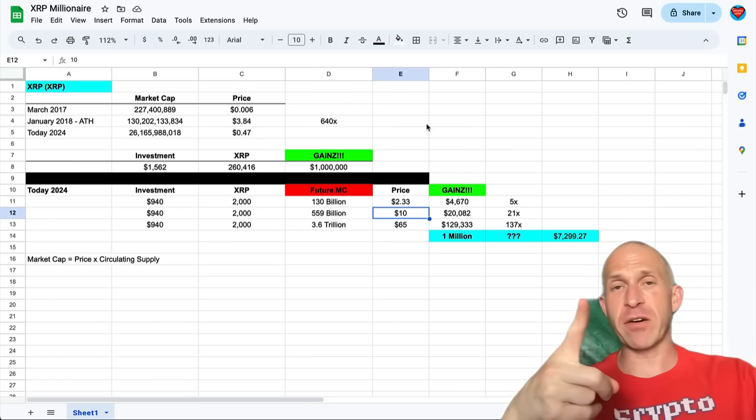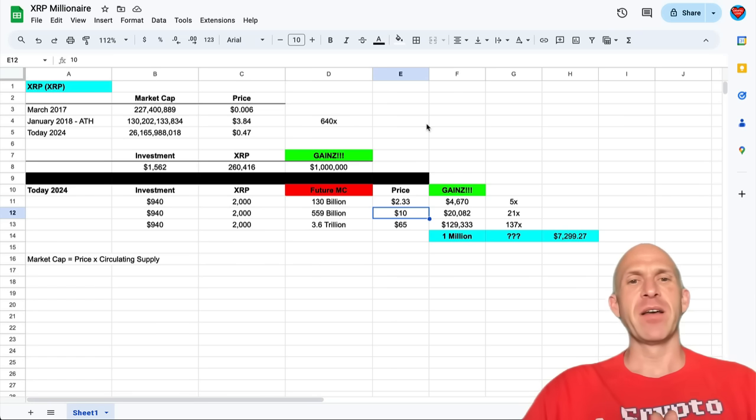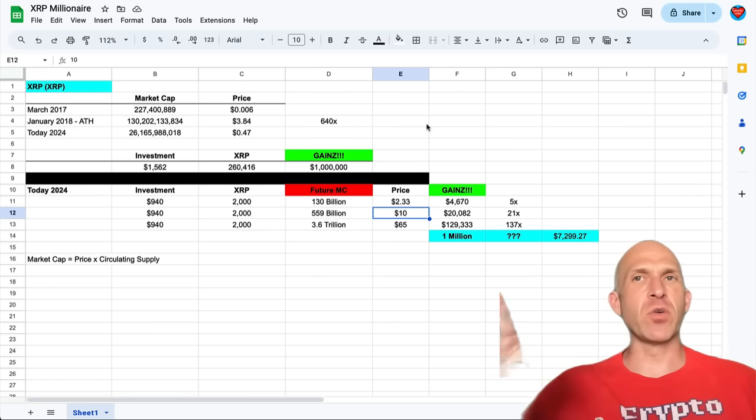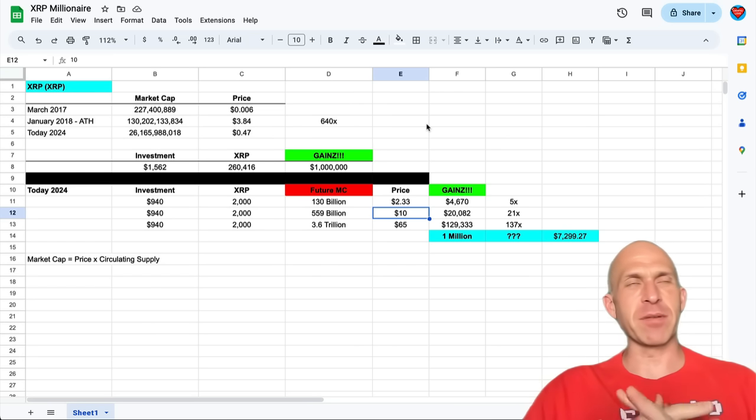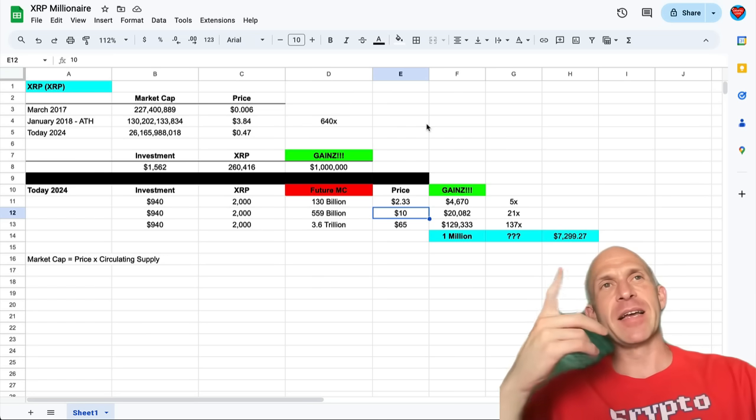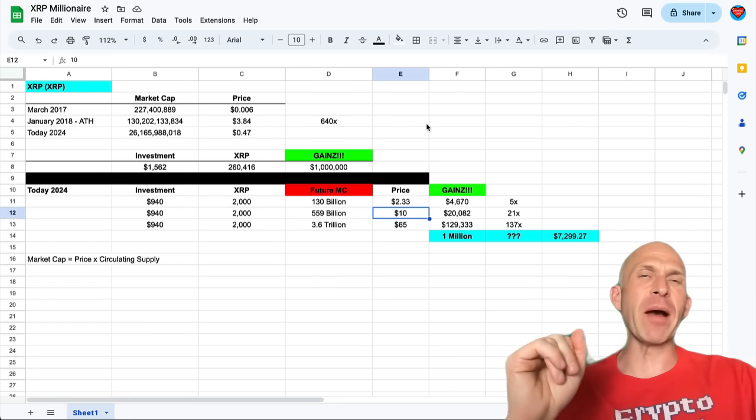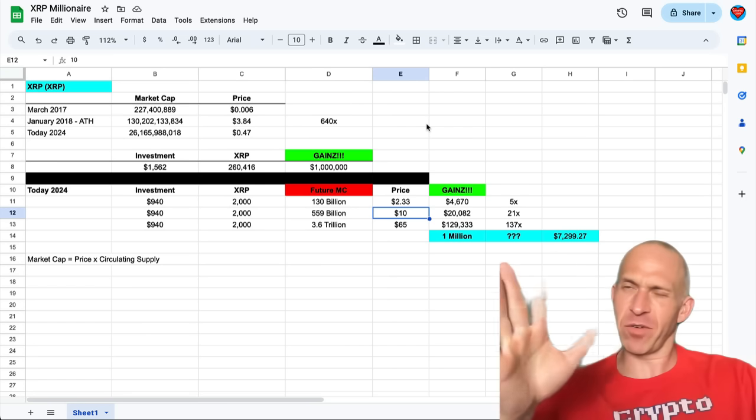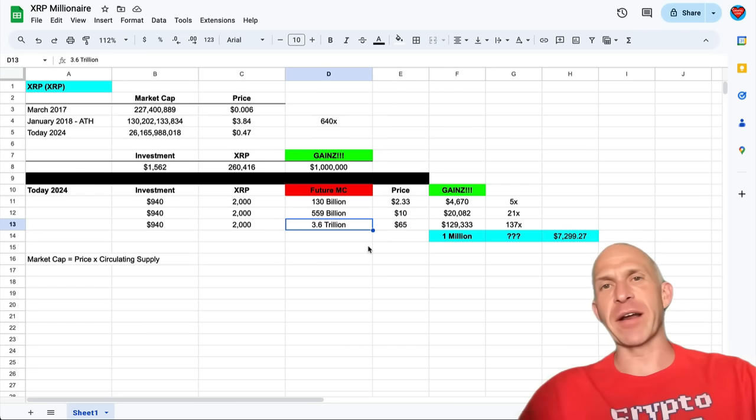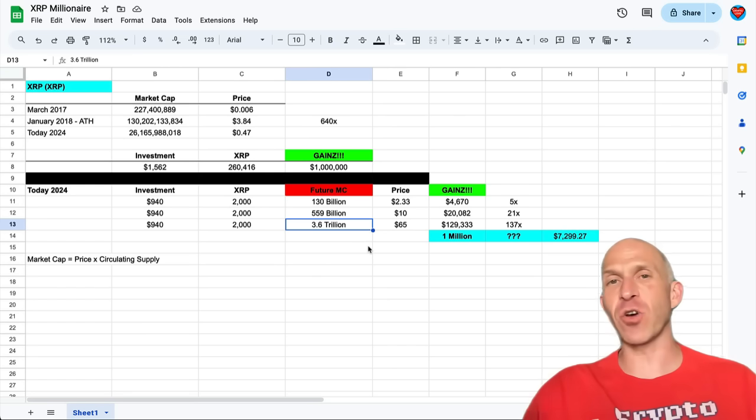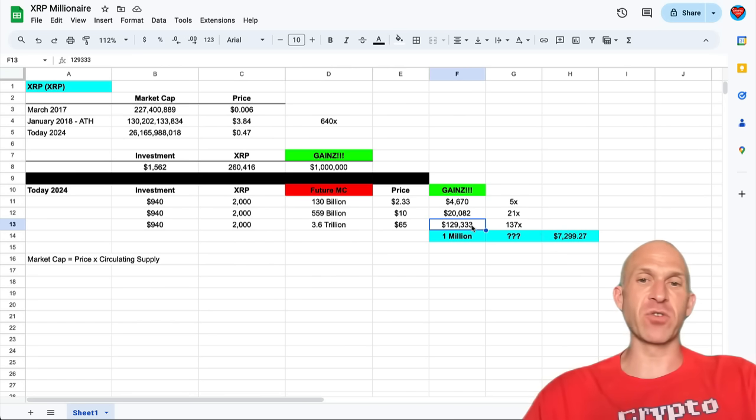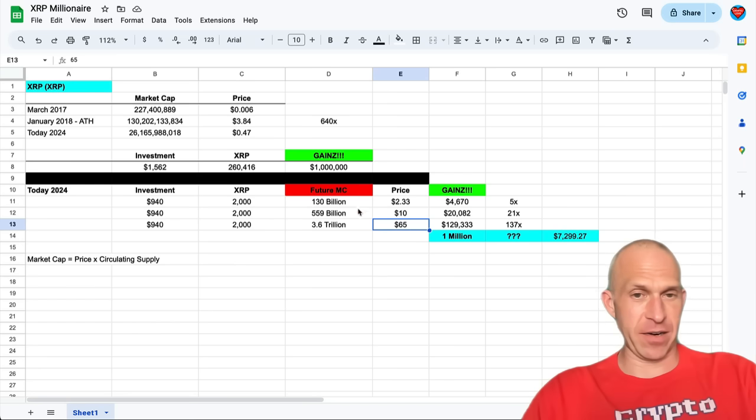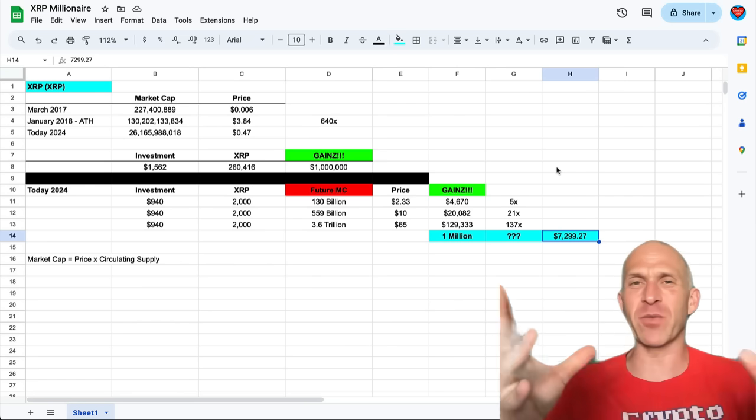Well, in that scenario, you would 21x your investment, making you $20,082 with a $10 XRP. And that one, again, really not that unreasonable of a scenario. Which brings us to scenario three, probably a little bit less reasonable. But, you know, stranger things have happened. A lot of people are predicting Bitcoin is going to go to $200,000 plus this cycle. I tend to err on the side of yeah, it probably is. If that were to happen, and if we were to have a market cap roughly about a quarter of Bitcoin's market cap in that scenario, because Ethereum roughly generally has somewhere about a quarter of Bitcoin's market cap, well, that would be $3.6 trillion market cap. And if that were to happen, and if that coin were to be XRP by 2025, guess what? You would 137X that $1,000, making you $129,333 with a $65 XRP. And in that scenario, if that were to happen, a mere $7,299.27 today would make you a millionaire by 2025.